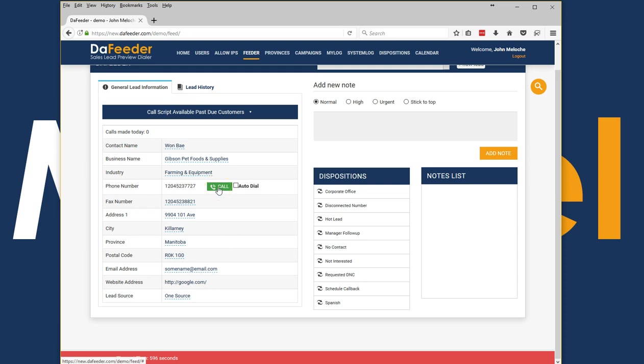There is a click to call button which would allow you to click and call that number using your Mellowtail provided telephone service, or if you have a SIP client installed on your desktop you can use your own SIP provider.